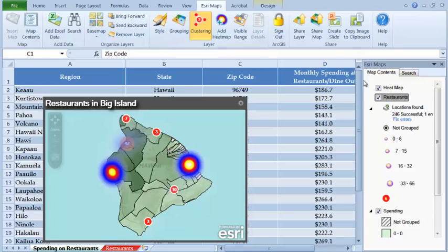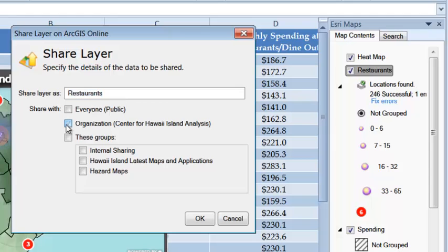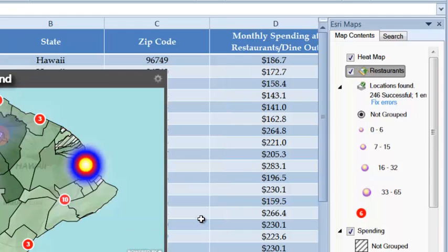Now you're able to visualize the Excel data in a map, which is easier to understand and communicate to others. Now it's ready to share with others in your organization.